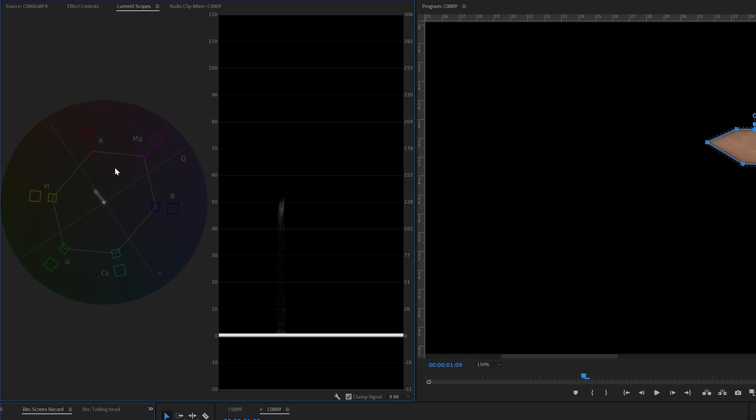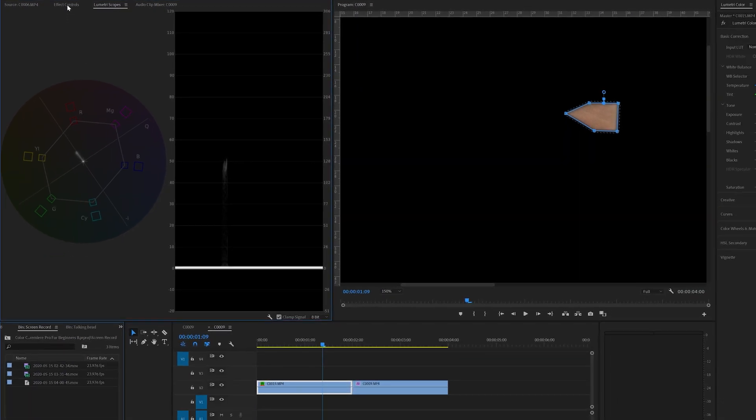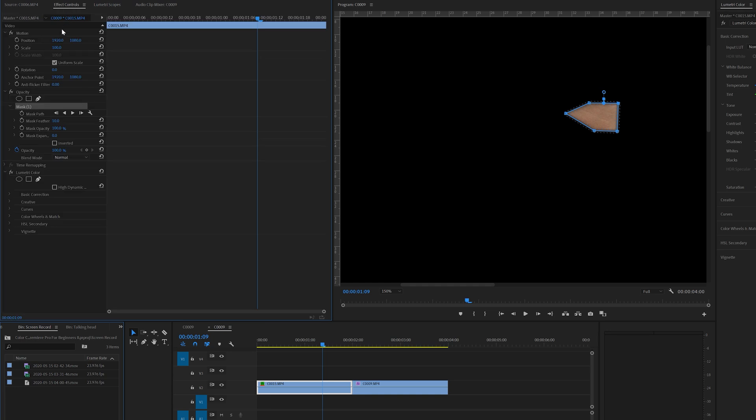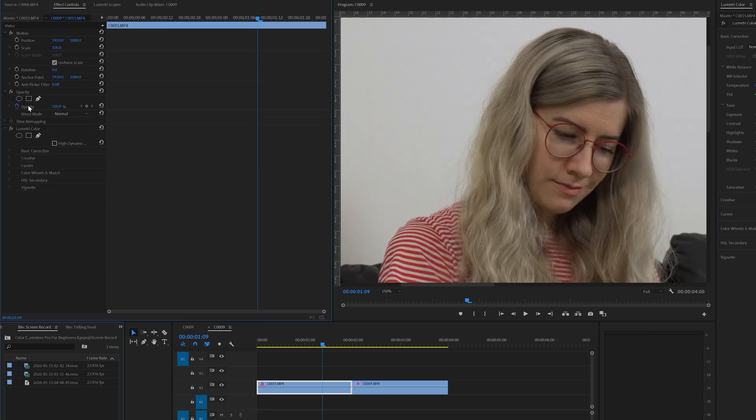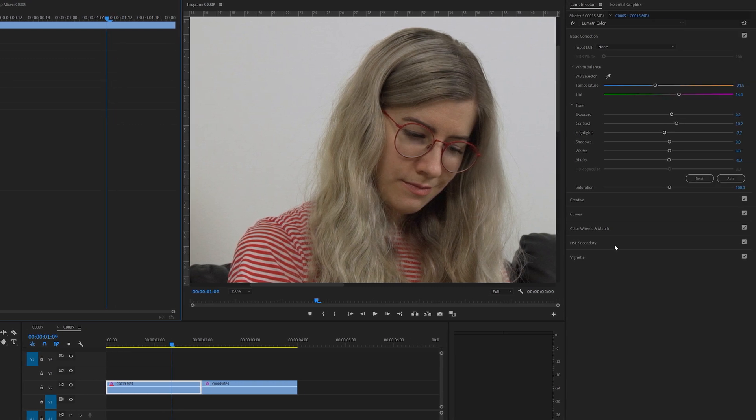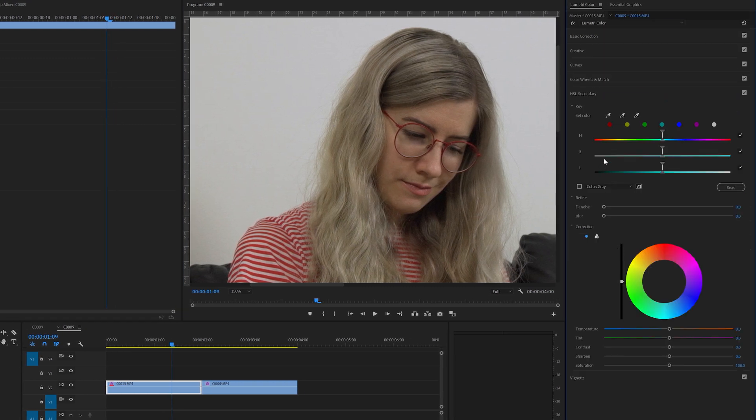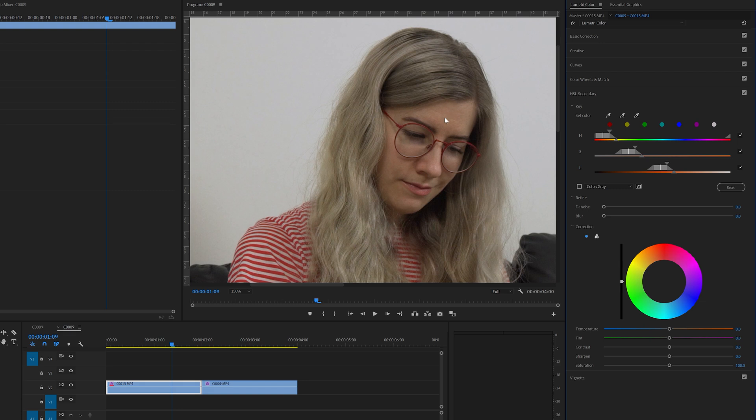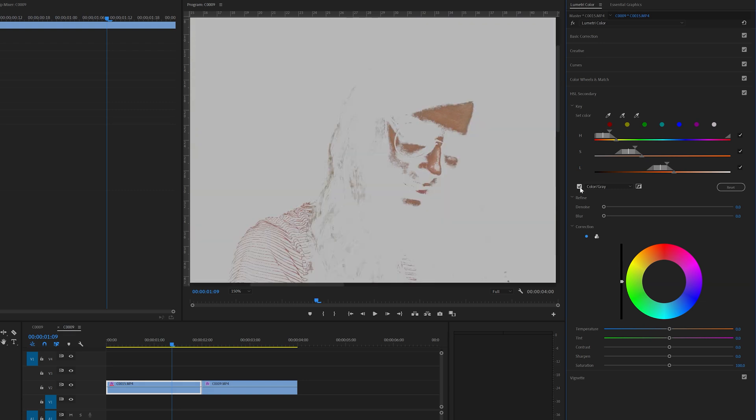So we're going to have to adjust them just a tiny bit. Let's go back to the effect controls and I'll remove the mask. And now it's time to go to the Lumetri color to the HSL secondary. And we're going to select this pen tool here. And with this we're going to select the skin from the forehead. And we're going to hit this tab to invert the selection.